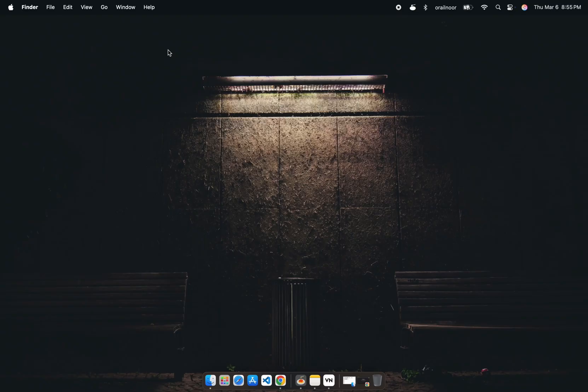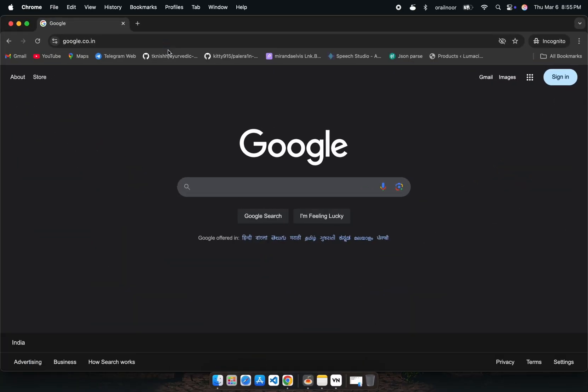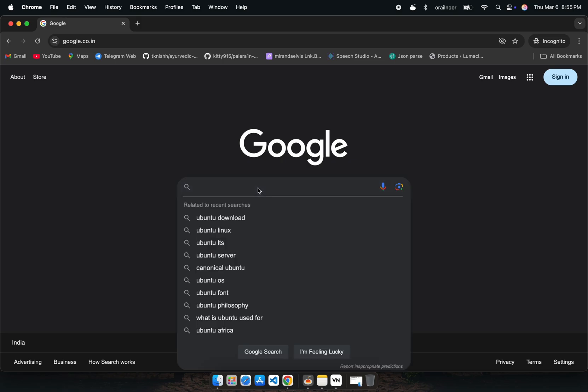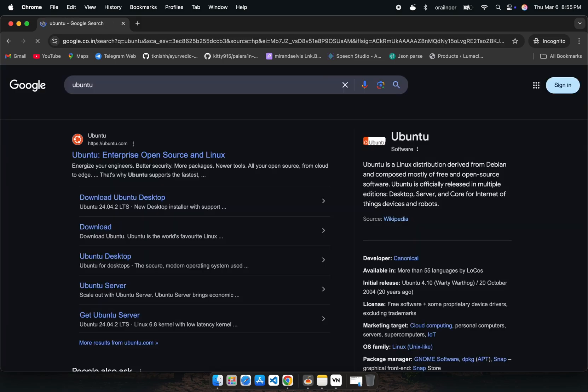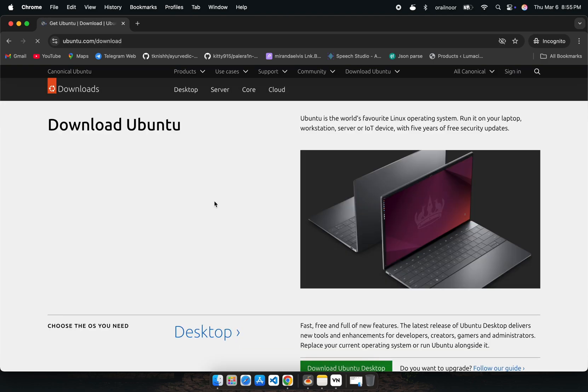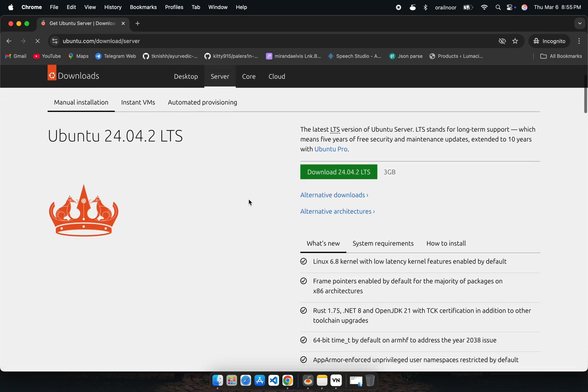Let's get started. First, we need to download the ARM version of Ubuntu. Open your browser and search for Ubuntu. Go to the official download page. Click on the Server tab, then select Alternative Architectures and choose ARM.